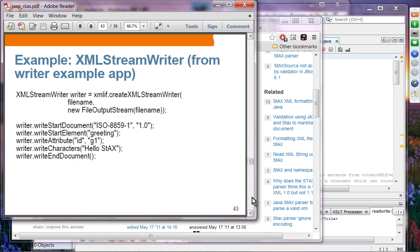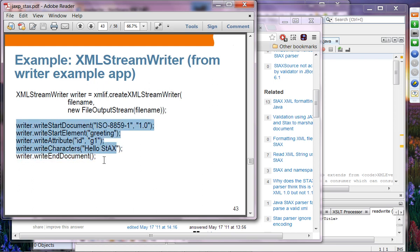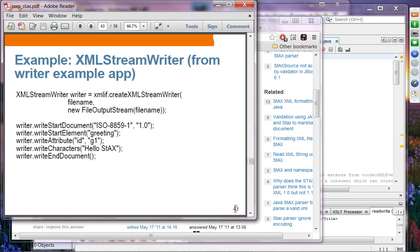In another example, you create a document, create an element, add an attribute, write characters for the greeting, then end the document. With just five lines of code you can write an XML document representing a single element with text. If you try to do the same thing with the DOM API it would be much more complex. So the XMLStreamWriter provides much easier APIs for writing XML compared to DOM.